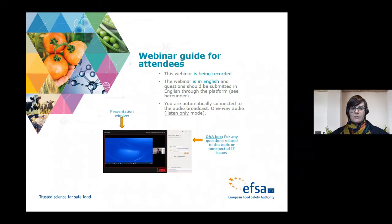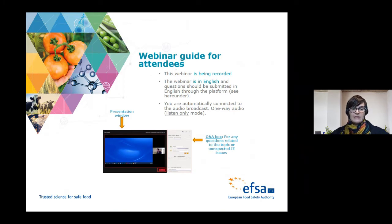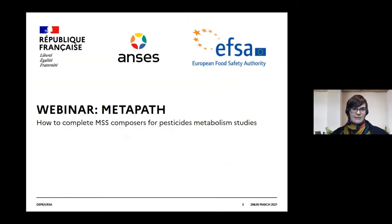Due to the COVID outbreak, this webinar is organized remotely using personal internal networks, so we would like to apologize in advance if this causes any disruption. With this, I would like to welcome you once again and thank our ANSES colleagues for supporting us, and give the floor to Gael.